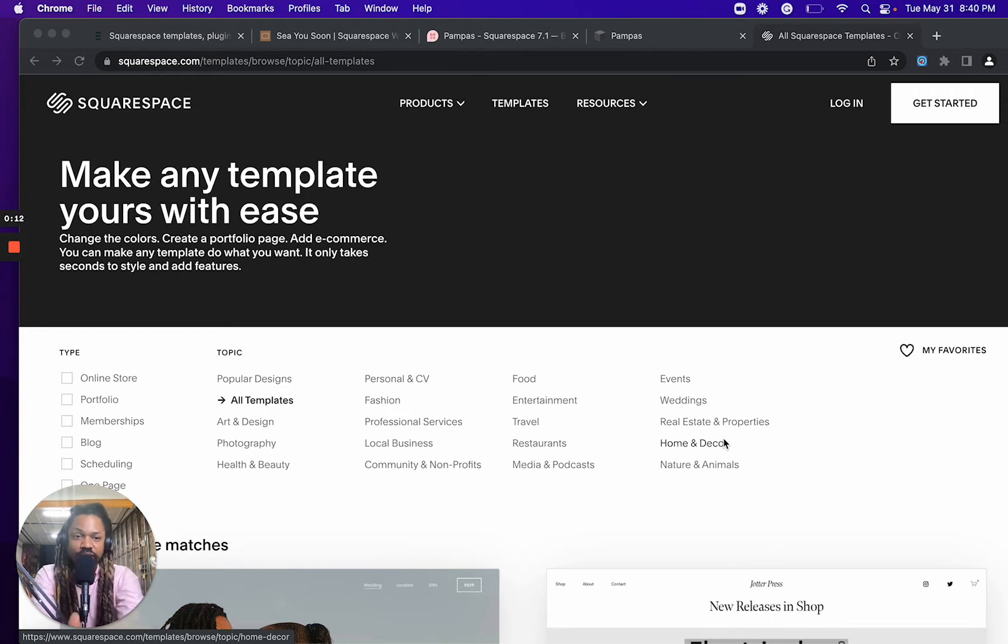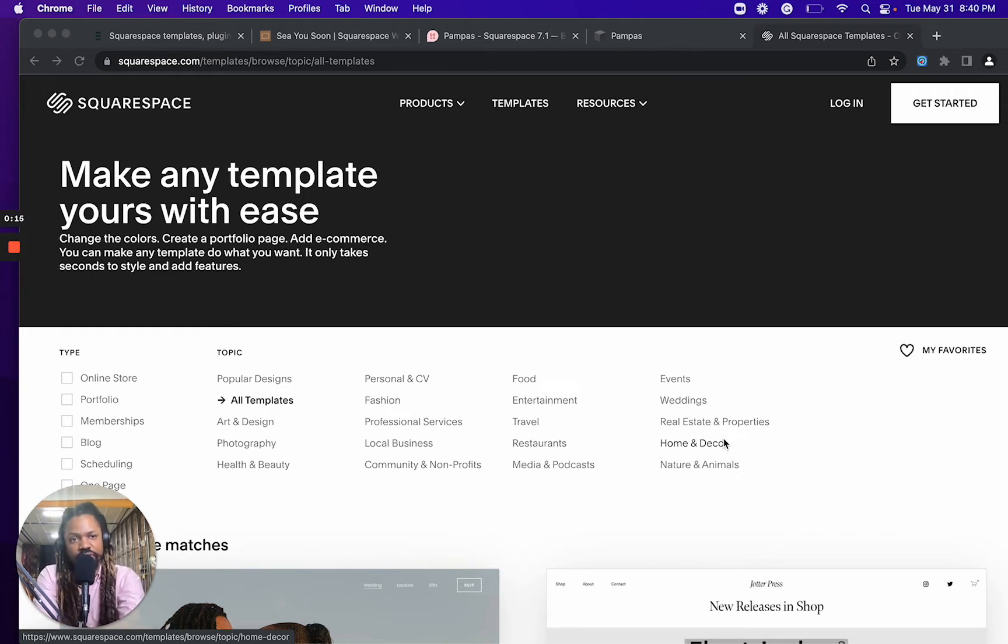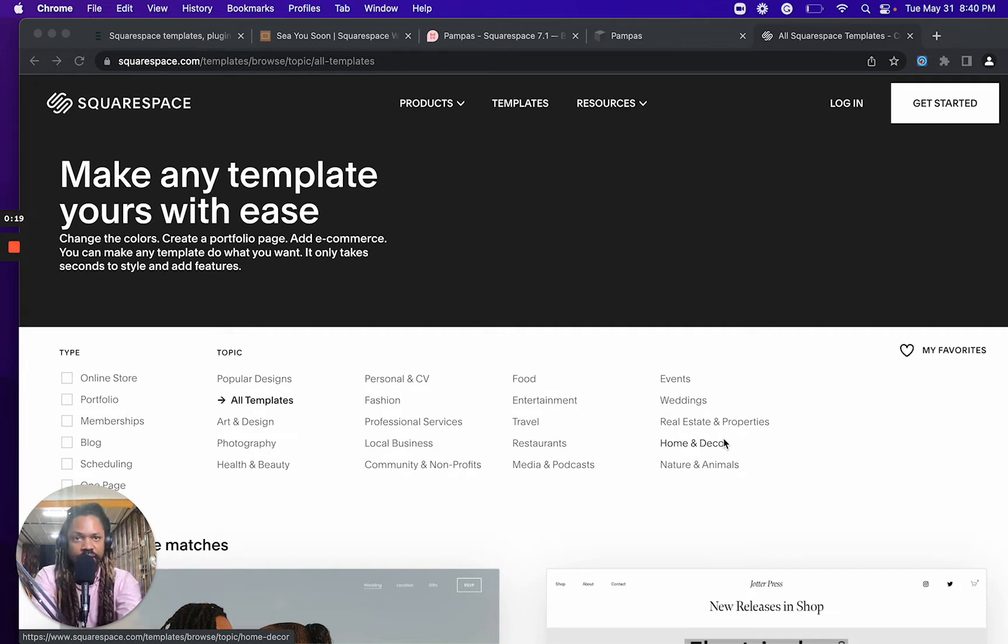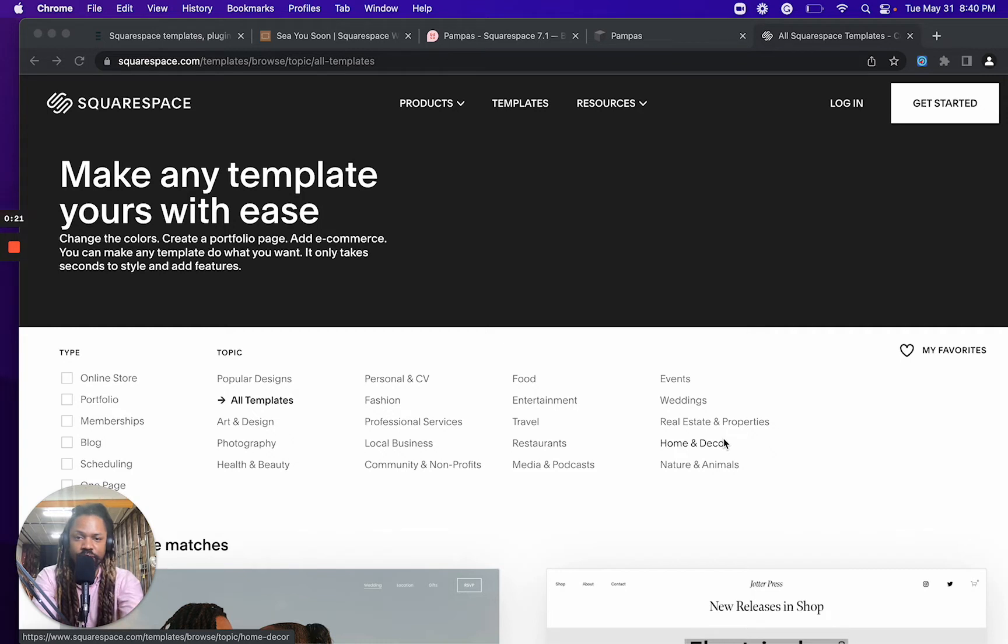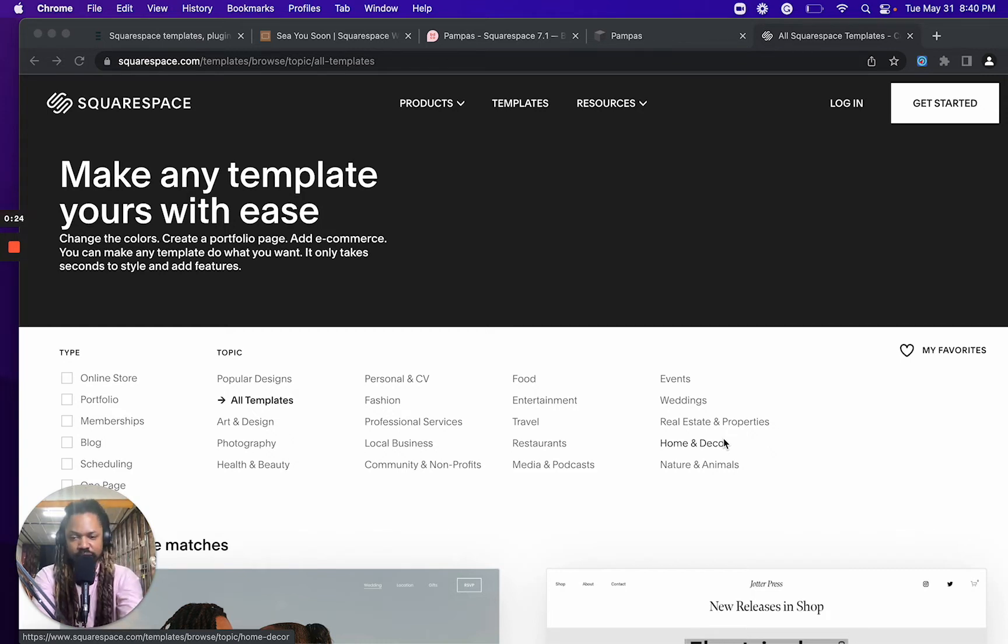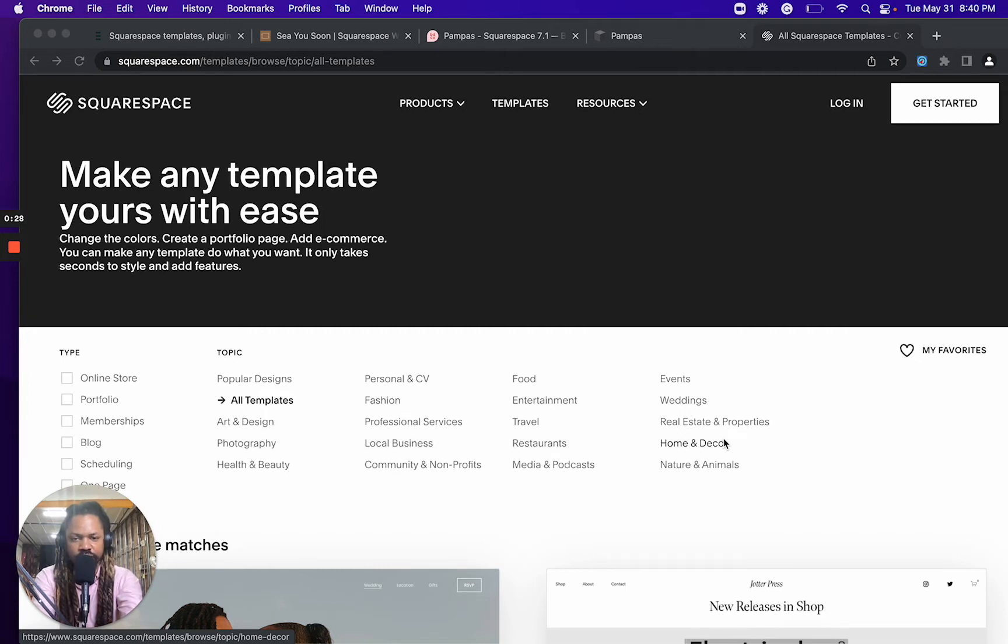When you sign up for Squarespace or when you first get started with Squarespace, the very first thing that you do is you choose a template. Later on, when you pay for your plan, that template choice is just included in the plan. So that's why it's considered free.